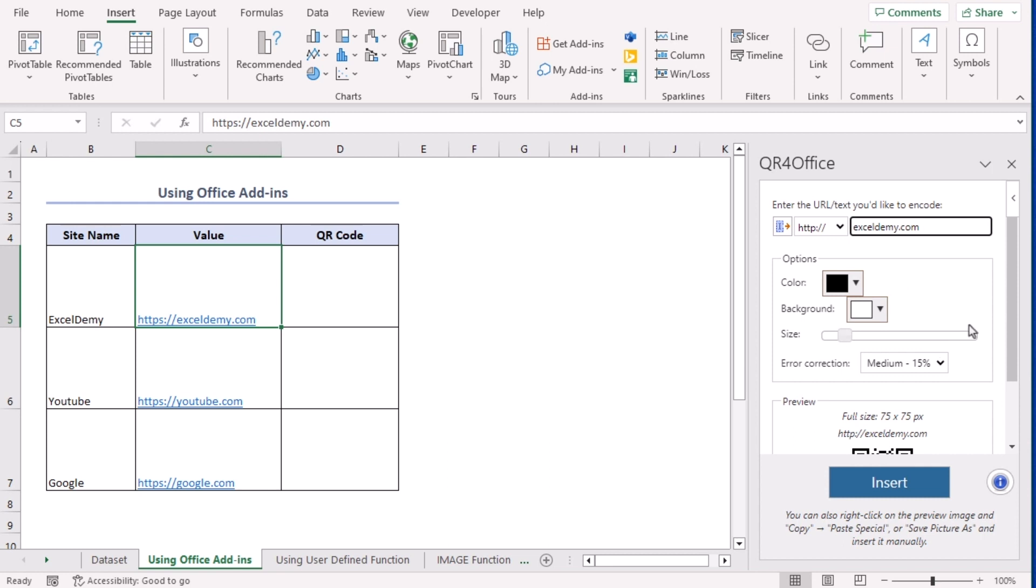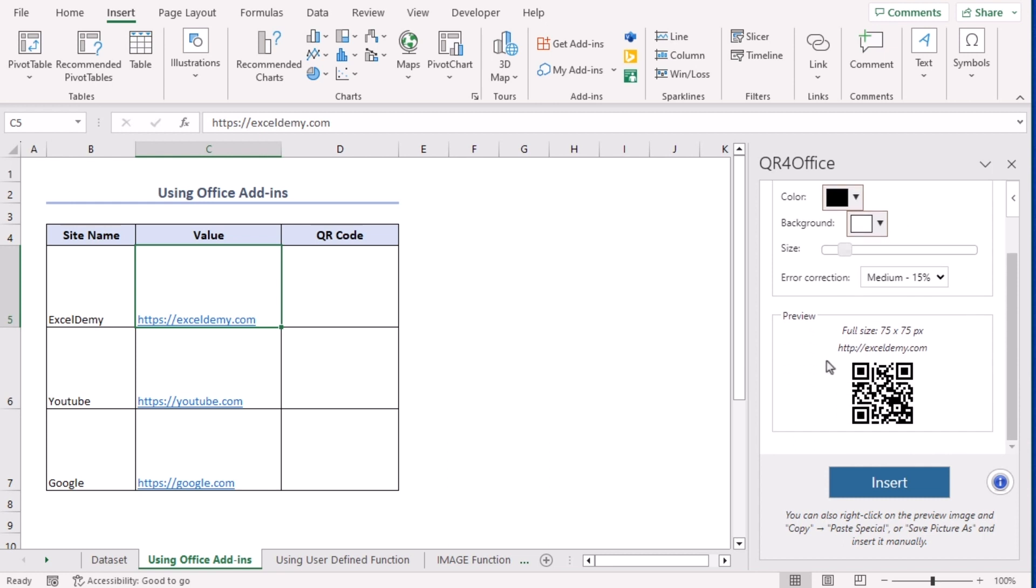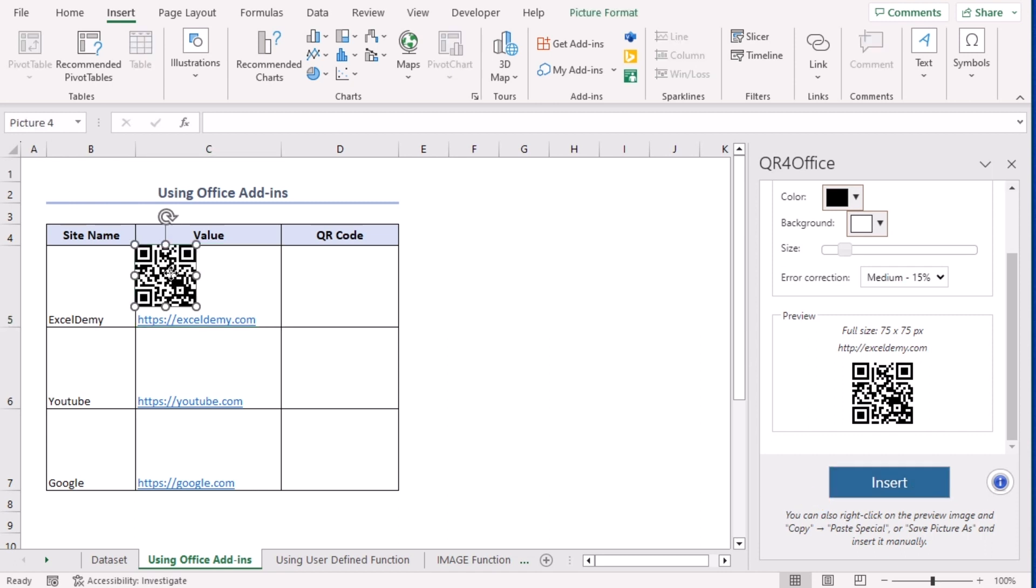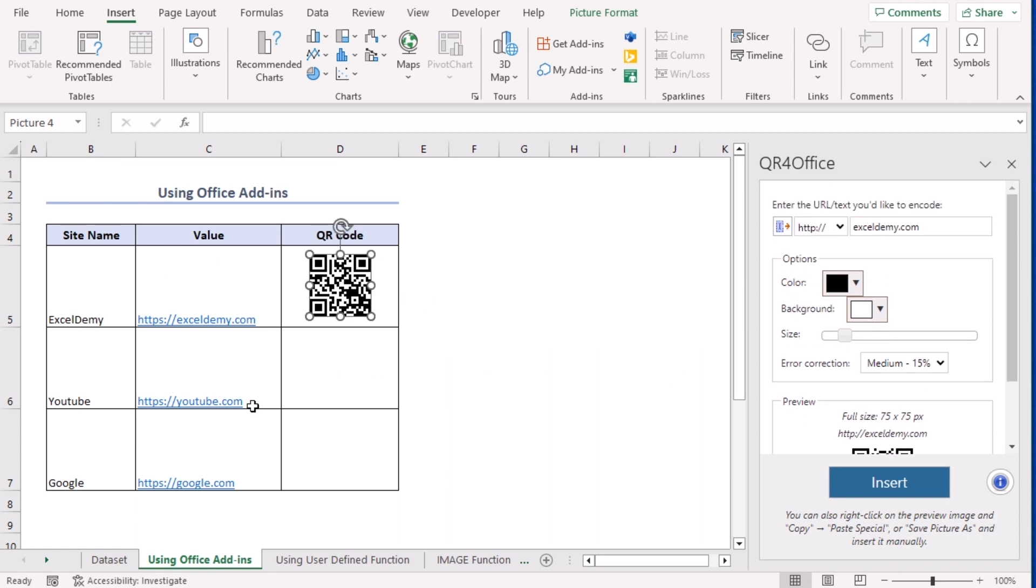you can modify your QR code according to your wish. Click on Insert. Now you can see our QR code is generated. Let's drag it here. Now, we can just repeat the process.